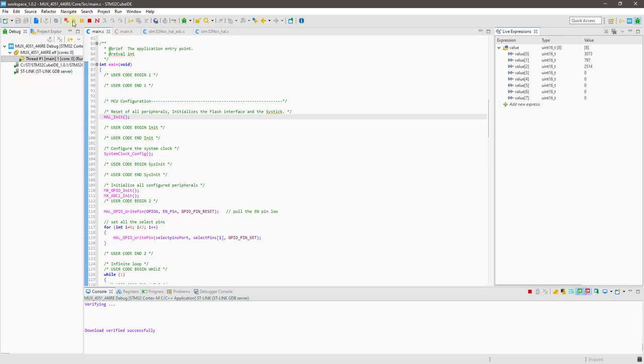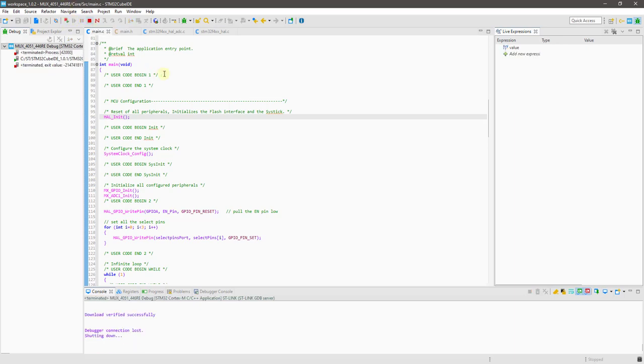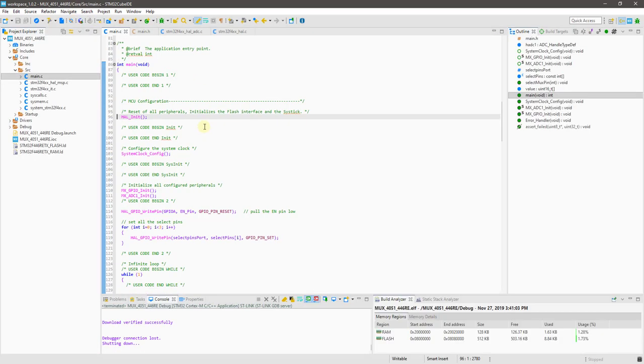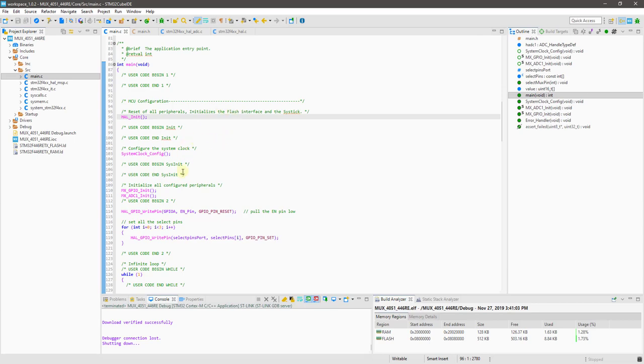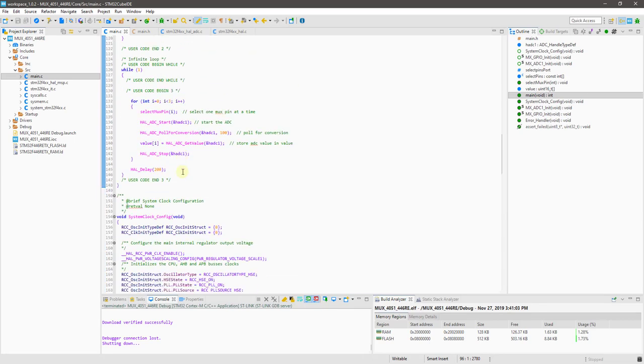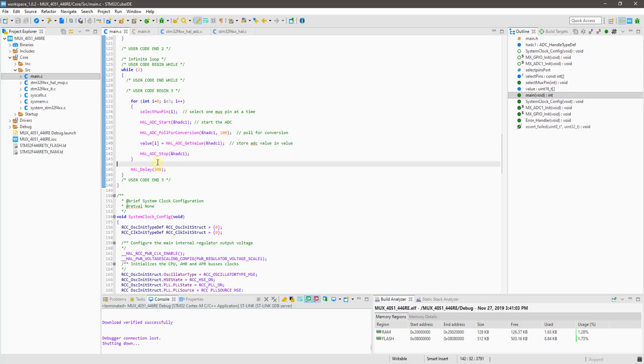This way we can read eight different sensors using only one input pin and three select pins. This is how the multiplexer works. In the next video, I will show you how to use the 4051 as demultiplexer. I hope you understood the video. You can download the code from the link in the description. Keep watching. Have a nice day.